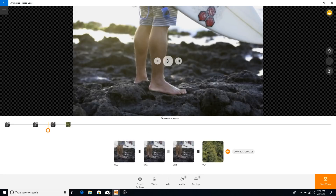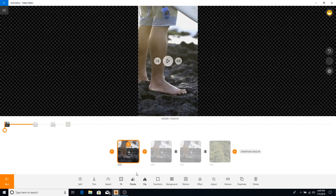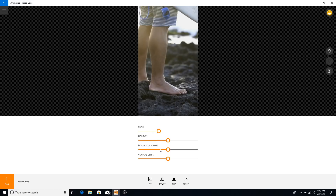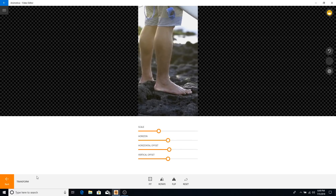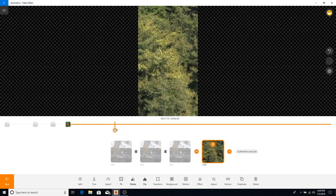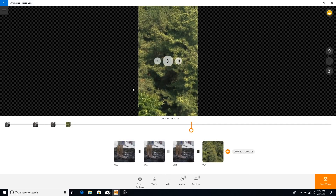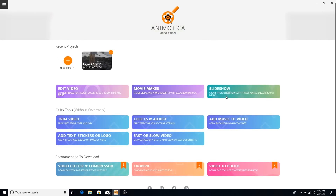Another option is to change the settings to Instagram TV format. You can go to Edit, then Transform, and use the horizontal offset to reposition the video within the frame. You can do this for each clip individually. Once everything looks good, click Save Video and it will save in that format. There are also other options like movie maker and slideshow, each doing slightly different things. If you want more tutorials on Animotica, let me know in the comments — leave a like, subscribe, turn on bell notifications, and the download link is in the description. Peace out!